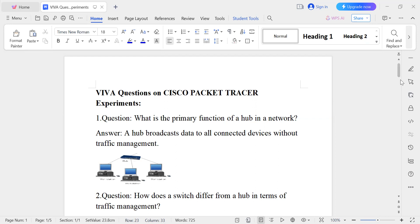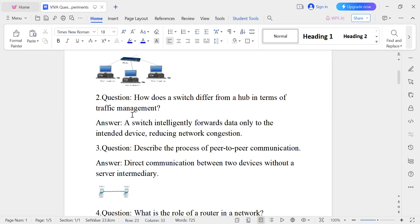Question number two: How does a switch differ from a hub in terms of traffic management? A switch intelligently forwards data only to the intended destination device, so the traffic is managed. This reduces network congestion.